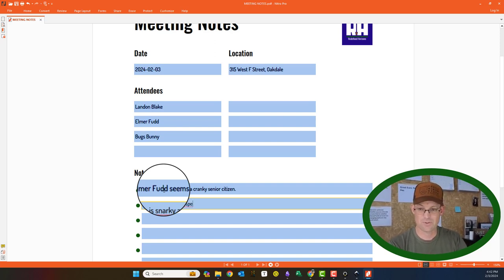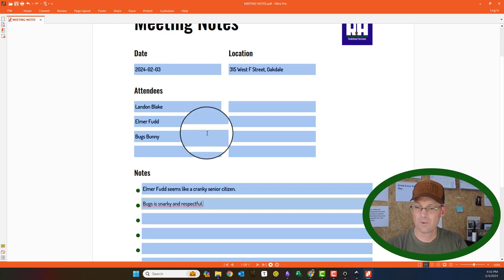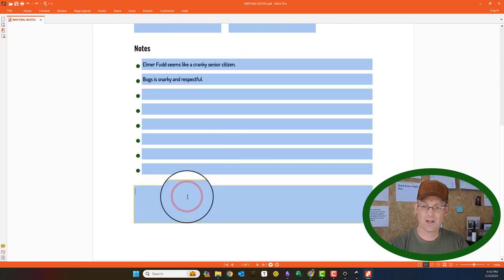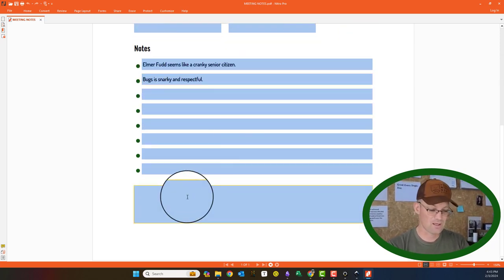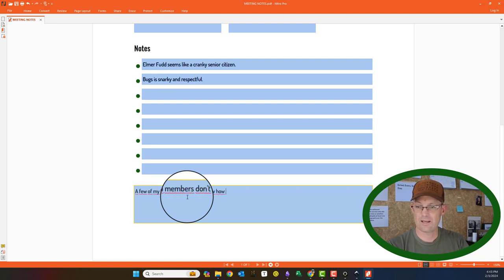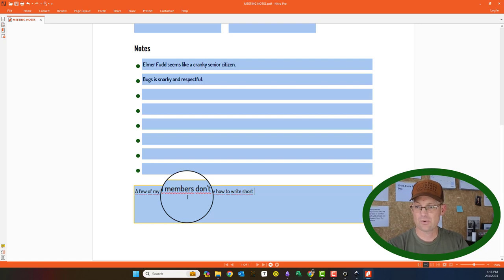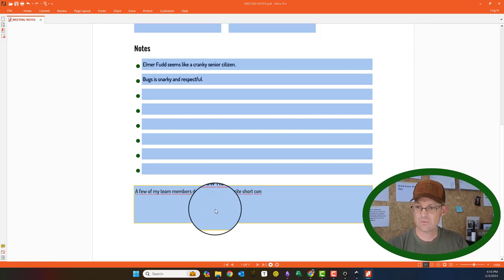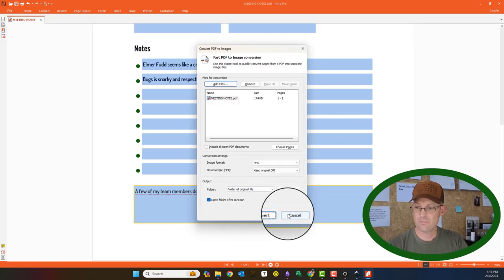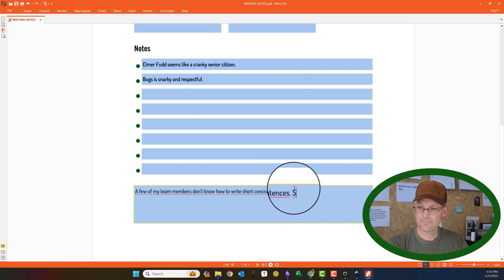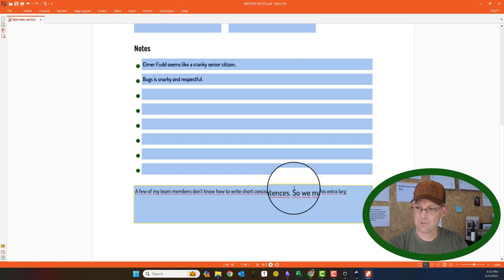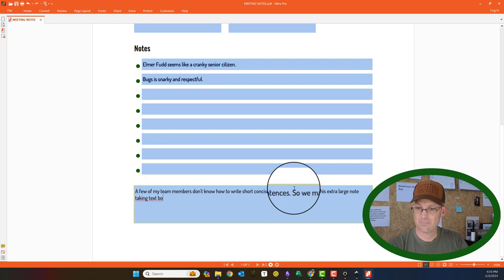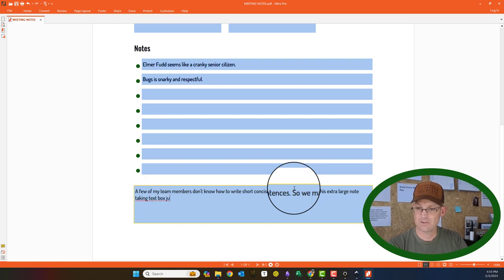This isn't what I would put in my real meeting notes. Oh, maybe I would if you were snarky and disrespectful. And then just to make sure this multi-line form works, we could say, a few of my team members don't know how to write short, concise sentences.